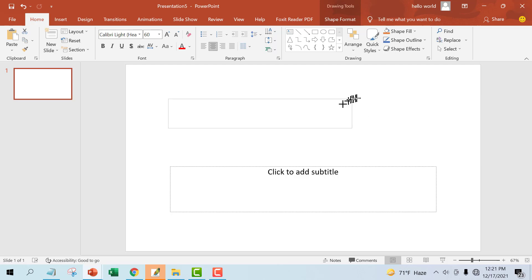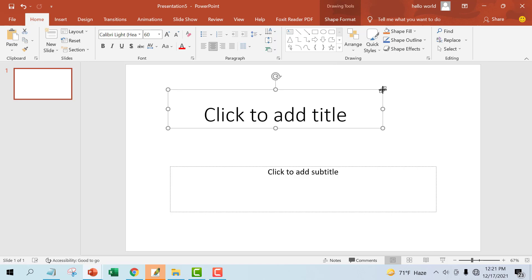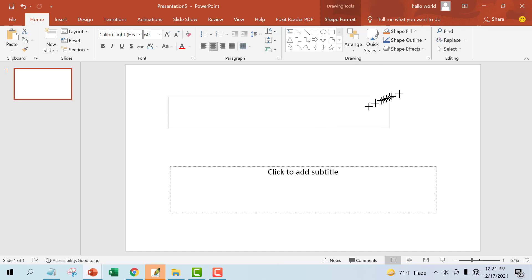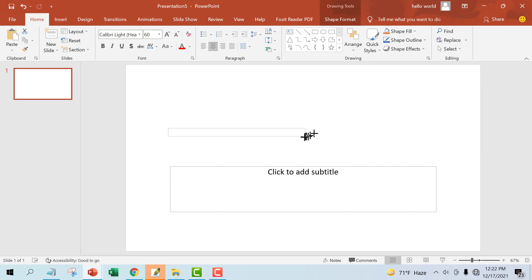You can use the corner sizing handles and click and drag until the placeholder is the desired size. You can also click and drag the center handles to resize the placeholder height and width from the center.